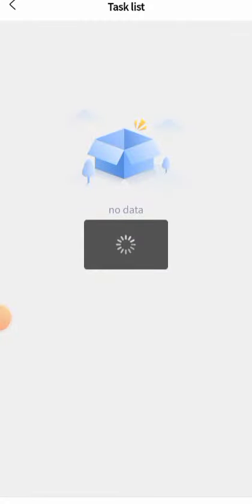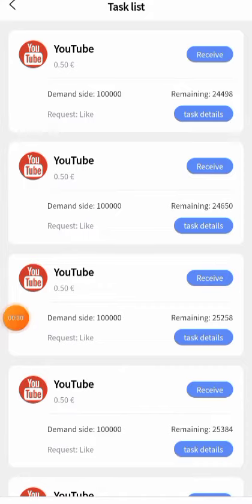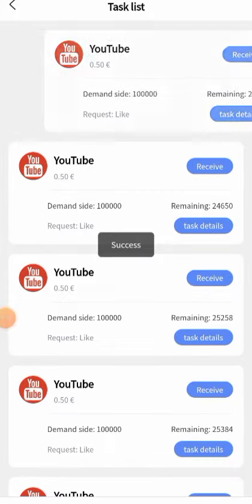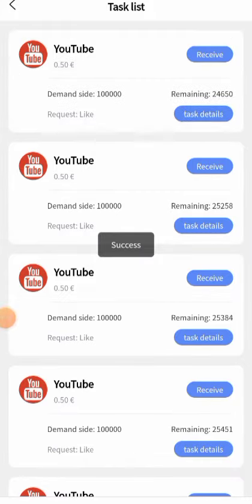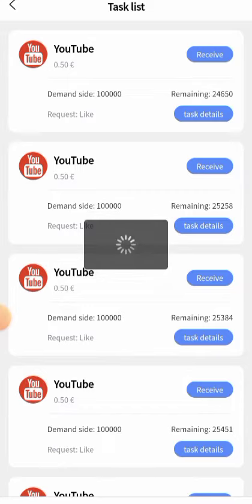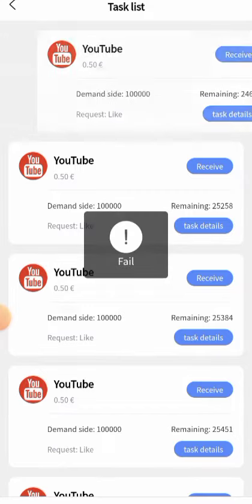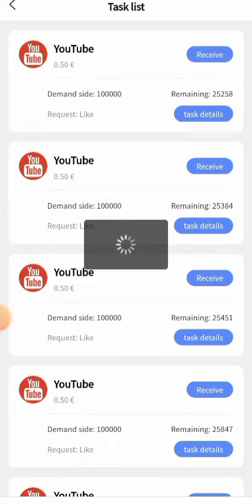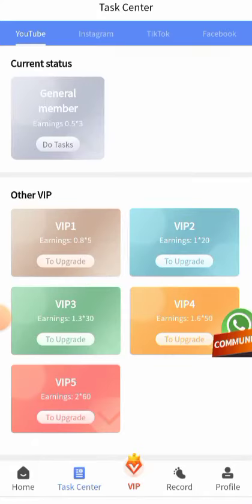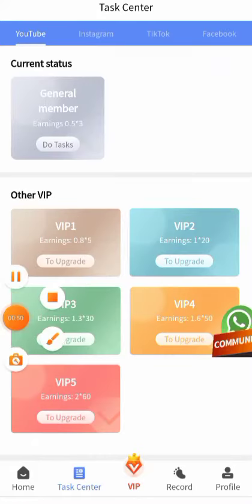Once you click on it, it will take you to this screen. What you just do is click on Receive — click Receive three times: number one, receive; number two, receive; number three, receive.